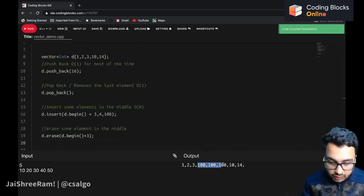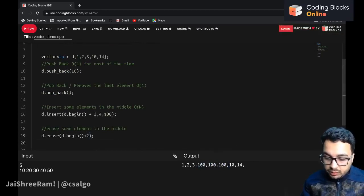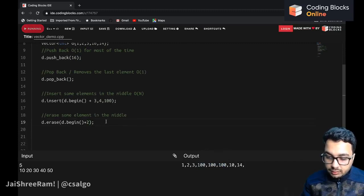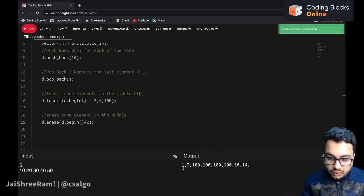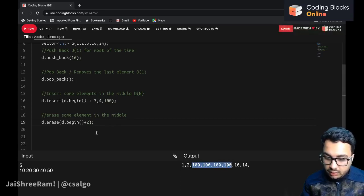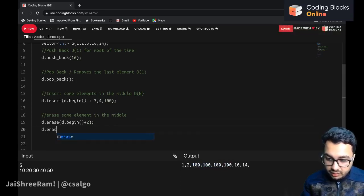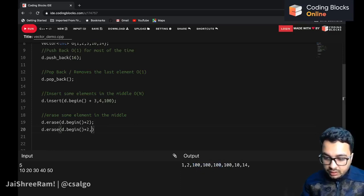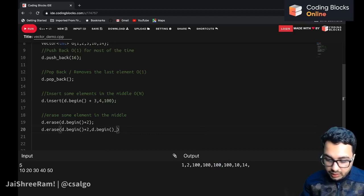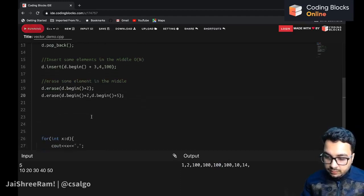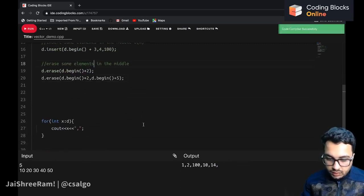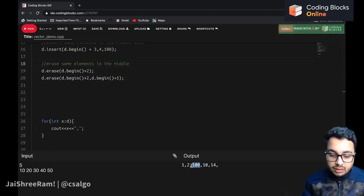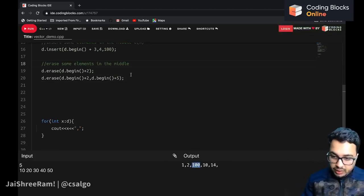It removes one of the hundreds. You can also erase a range of elements — for example, d.erase(d.begin() + 2, d.begin() + 5) erases from the second to the fifth element. After this operation we are left with only 100 in the vector.